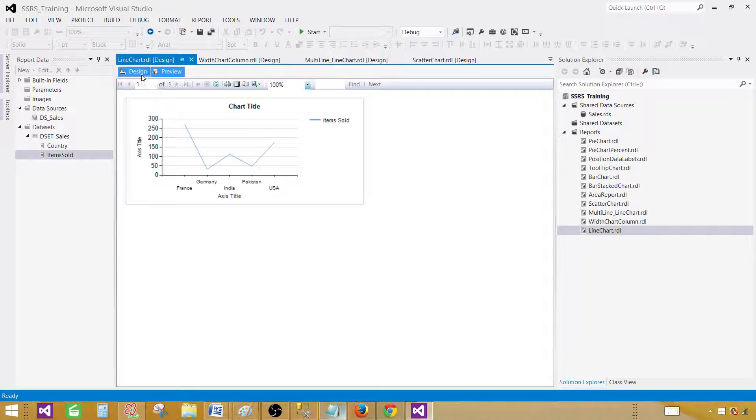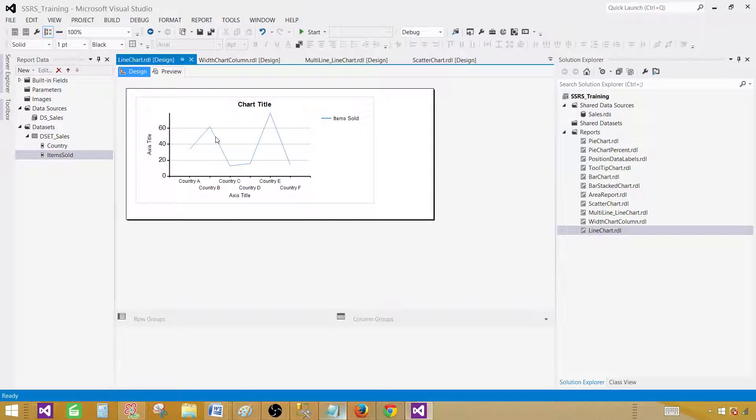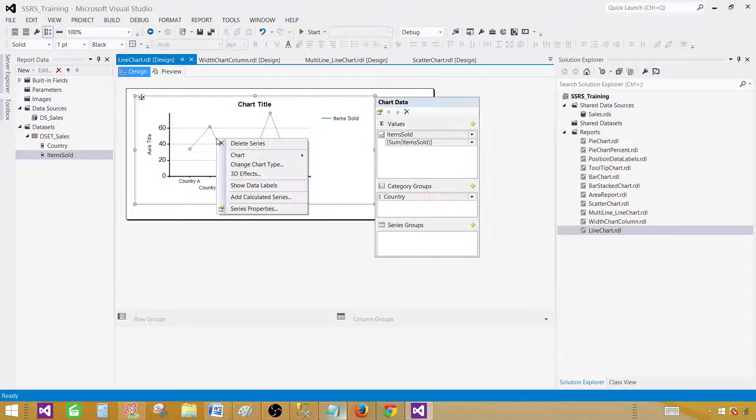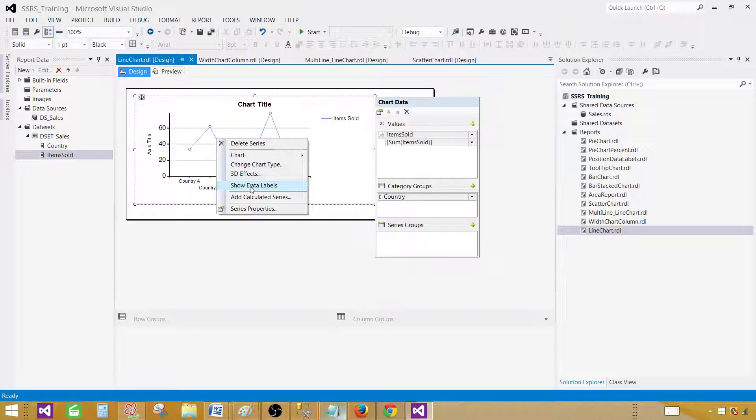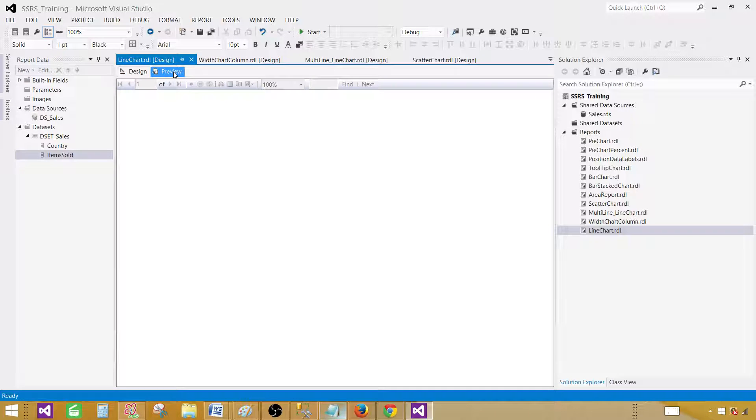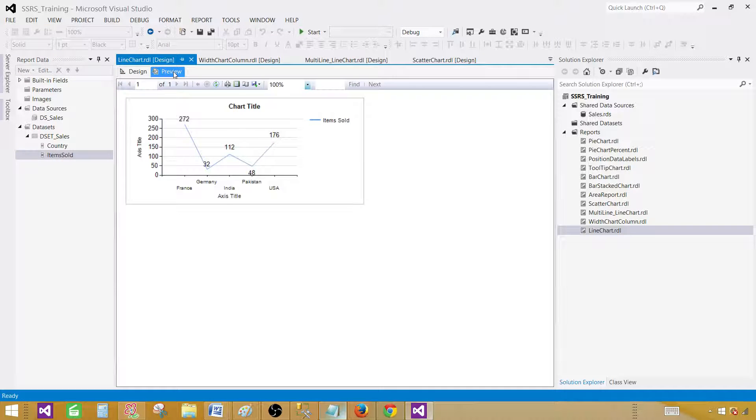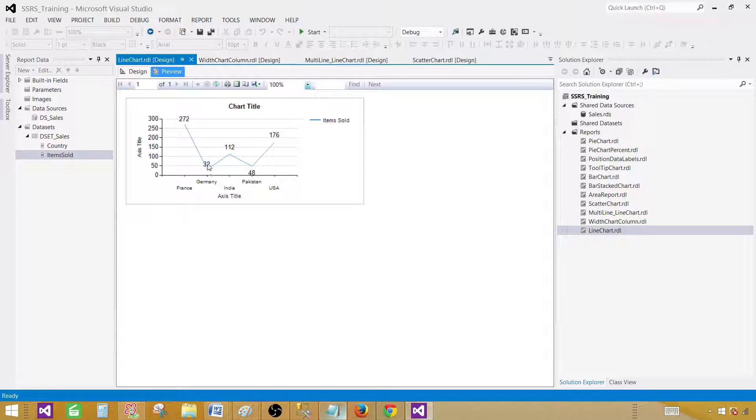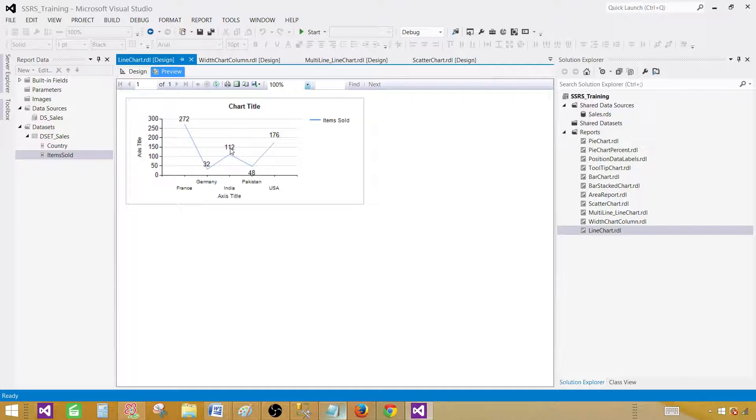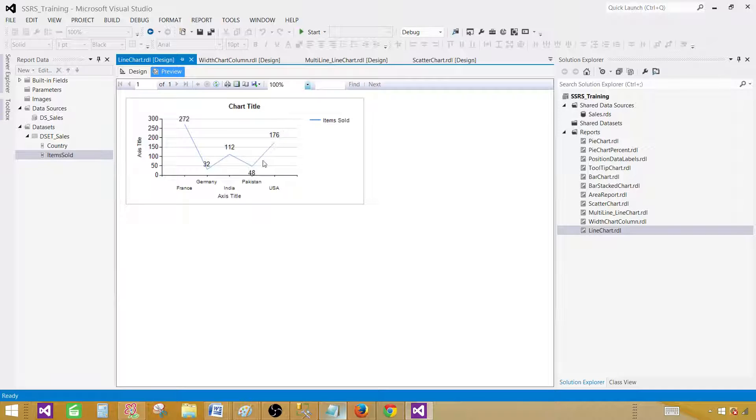So let's go back to design and click it here and then go and show data labels. Once we will do that it will start showing us the actual data points or values. In our case we have items sold, it will be sum of items sold in each of the country. So for France 272, for Germany 32, for India 112 and all that. So this is how you will see the values.